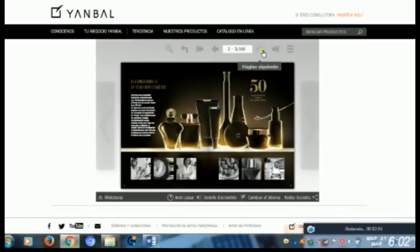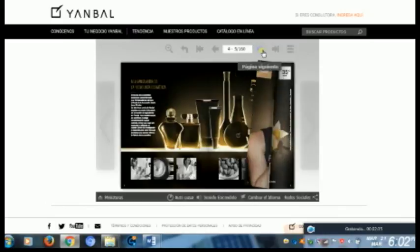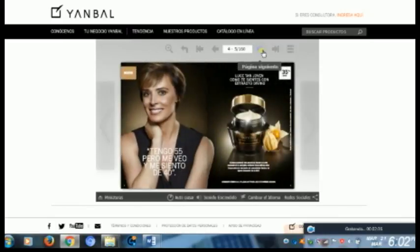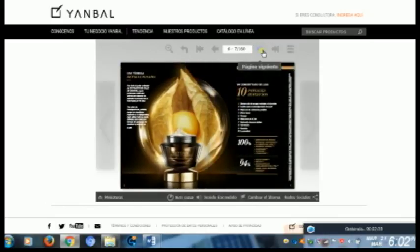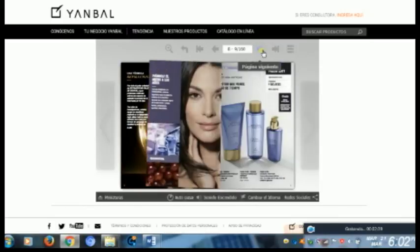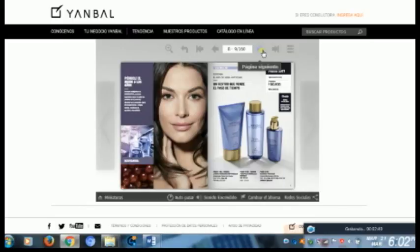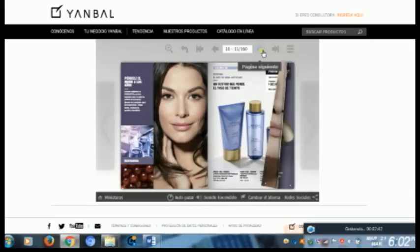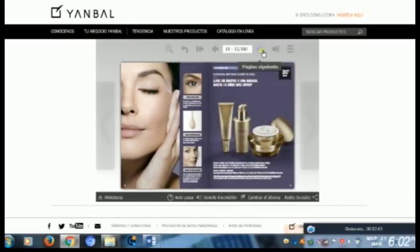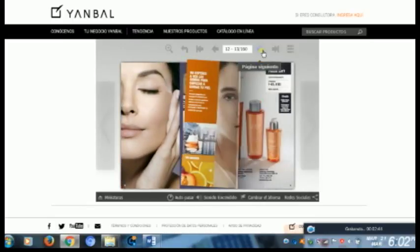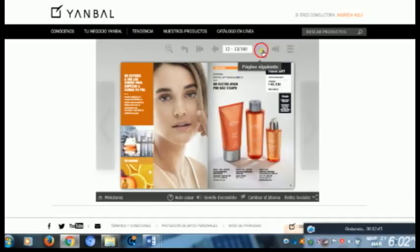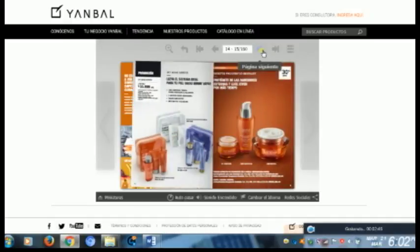Las publicaciones electrónicas también pueden ser educativas. Por ejemplo, una publicación electrónica es un libro que queremos leer en internet.